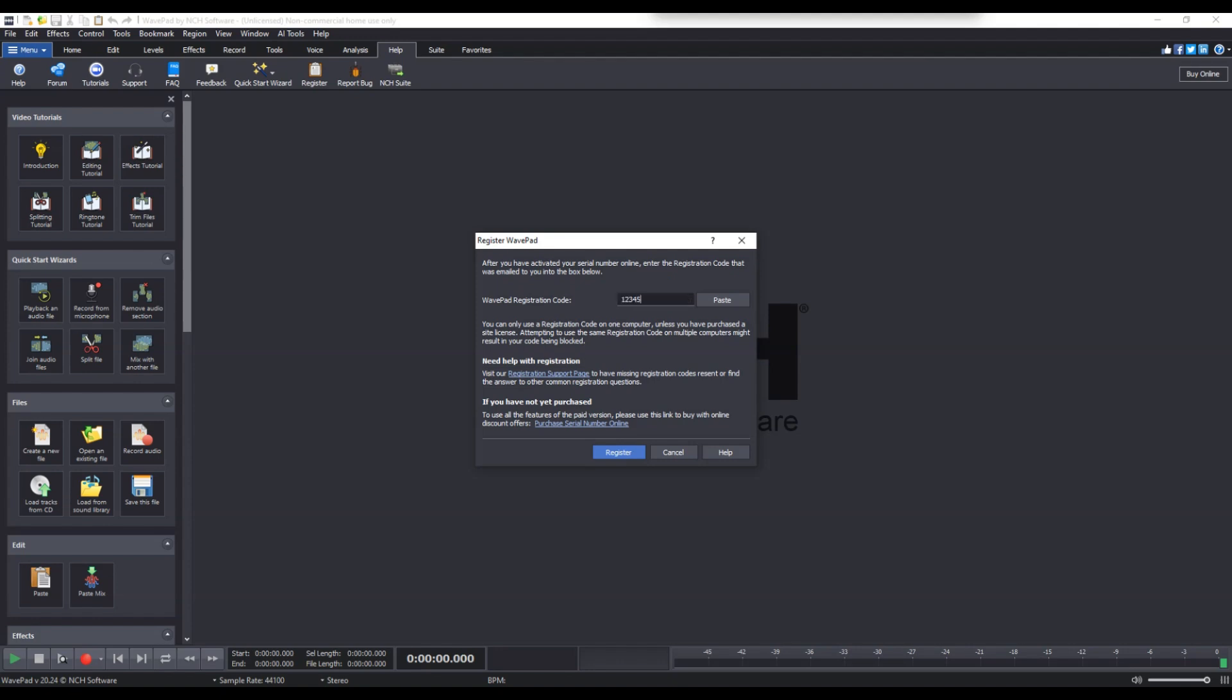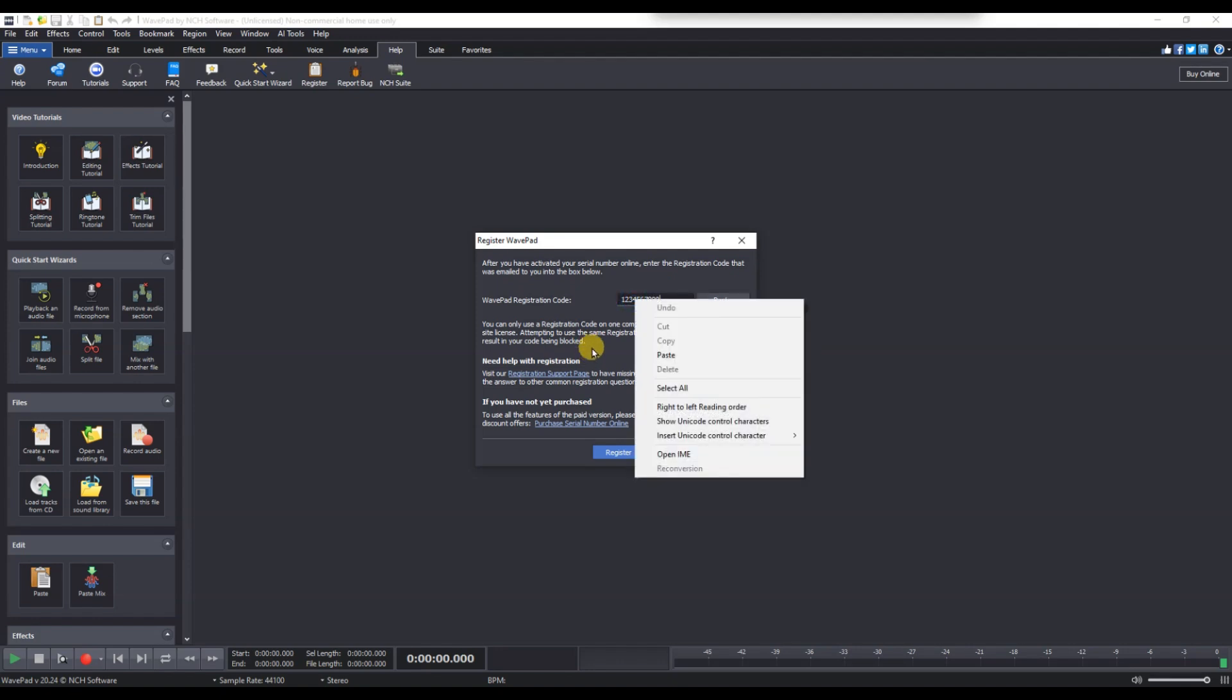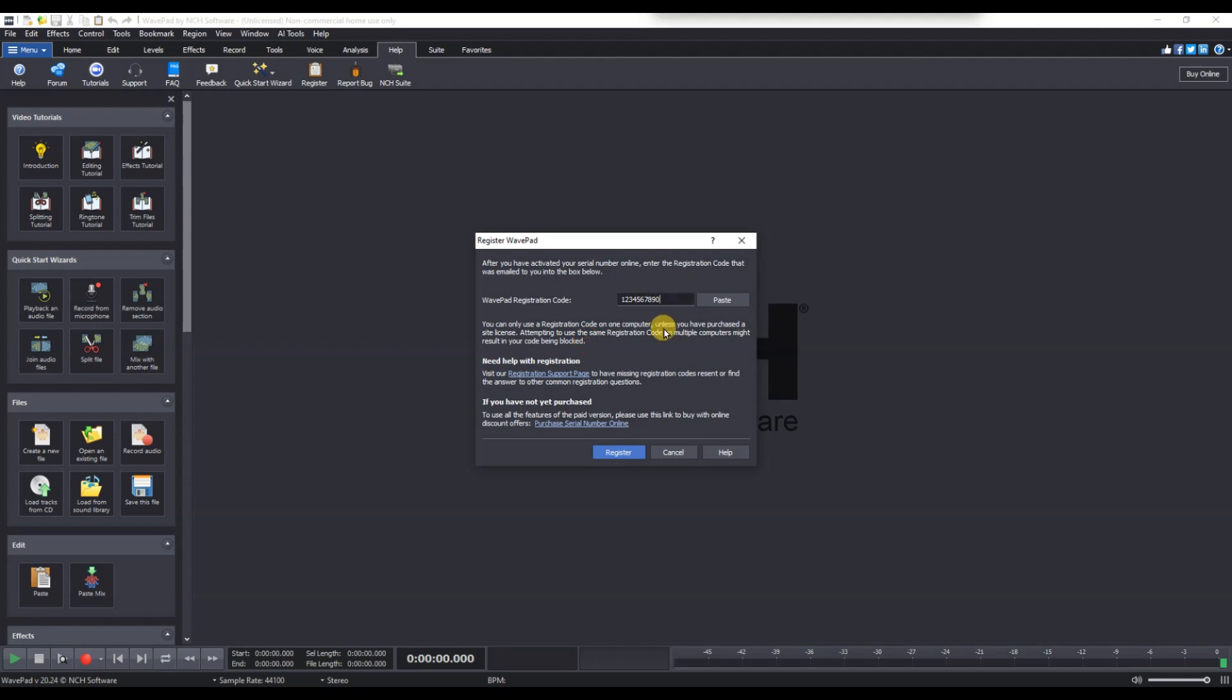The software will verify your license online and once confirmed, you will receive a message that activation was successful.